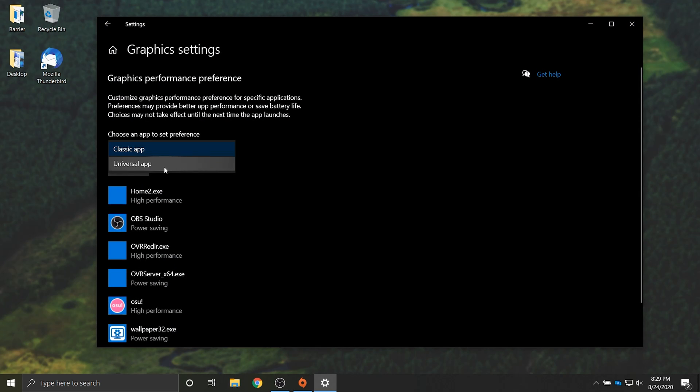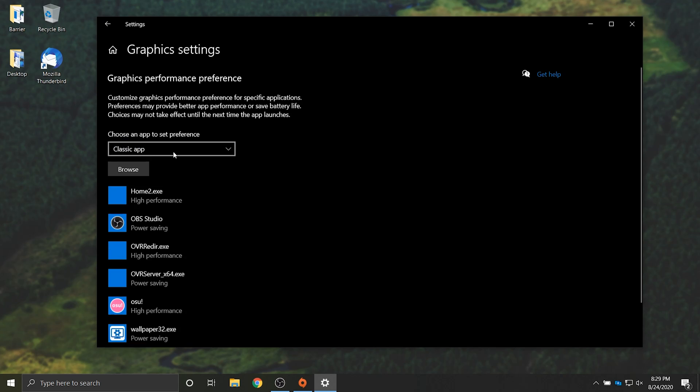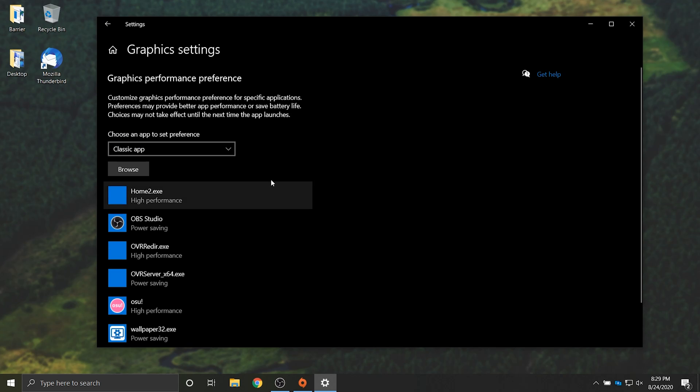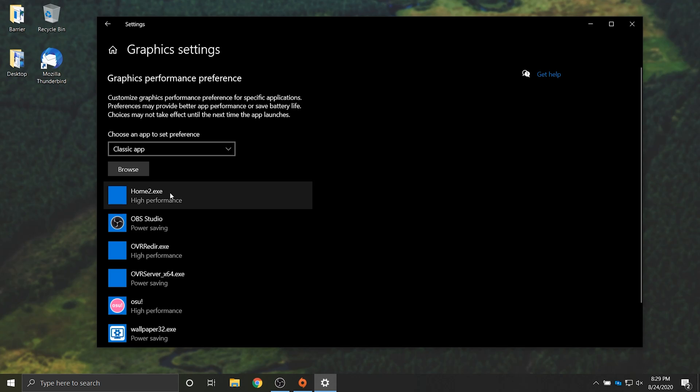Yours will probably have universal app selected or classic app. In here is a list of all programs that we can choose to force them to use either the power saving GPU which is our integrated graphics card, the one attached to your CPU, or the high performance graphics card, i.e. your dedicated graphics card Nvidia or AMD.